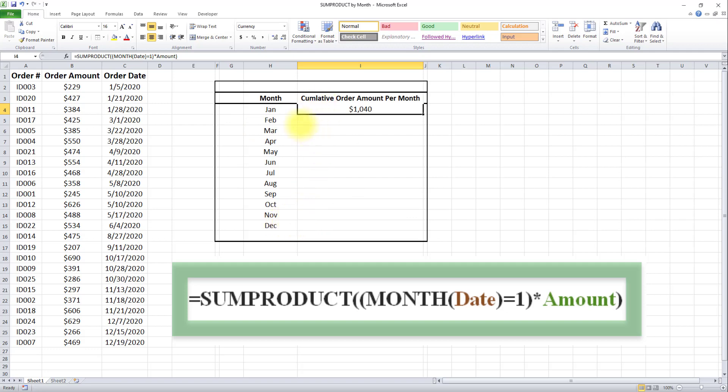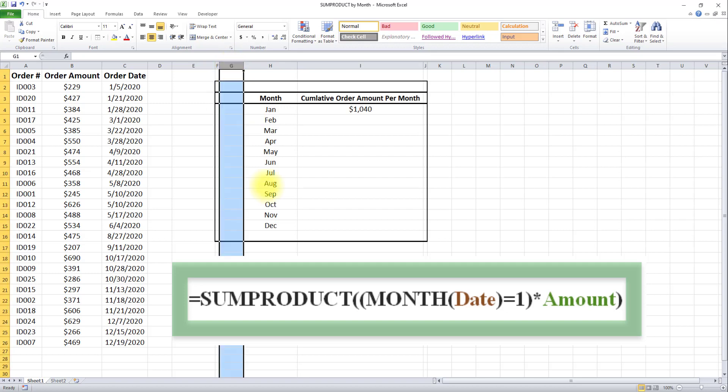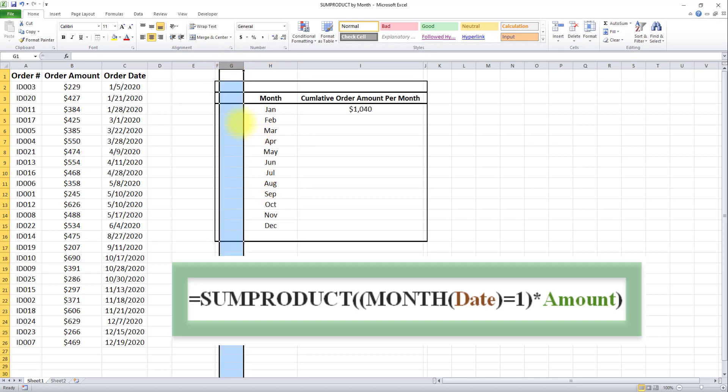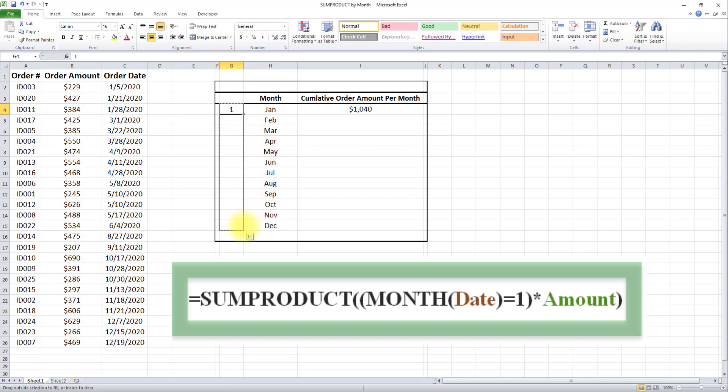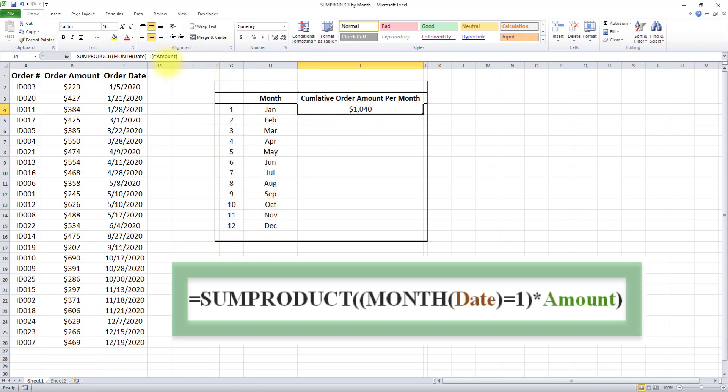To simplify that and avoid entering the number manually, I'll type those numbers in this column as a helper column. I'll type 1 and drag it down to December, giving us numbers 1 through 12.